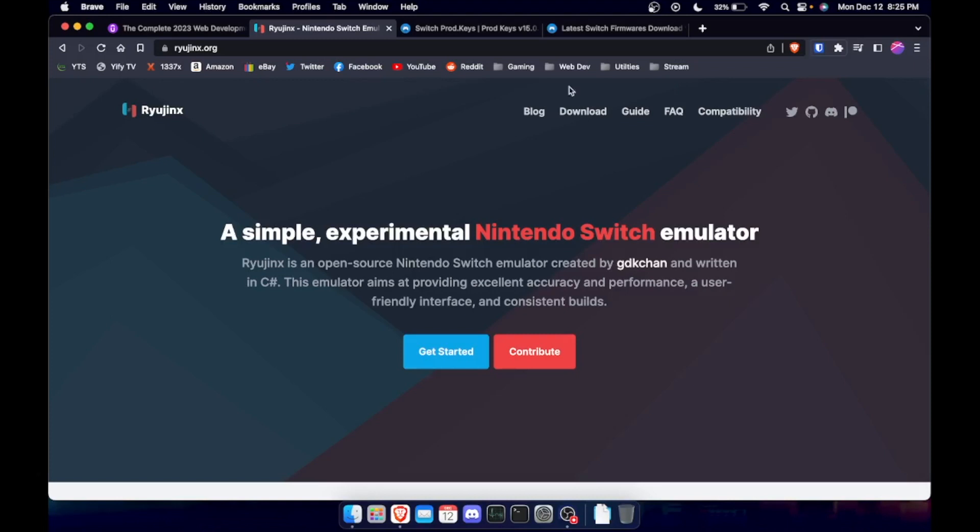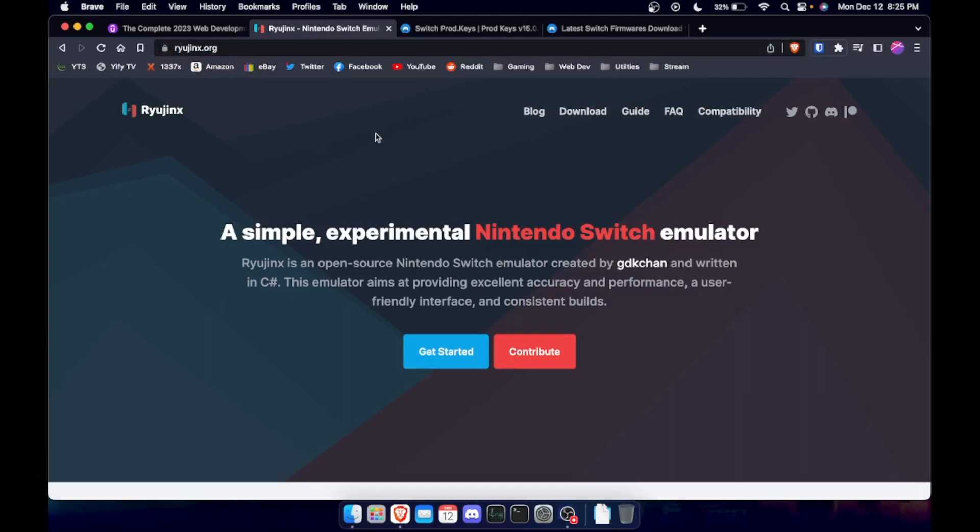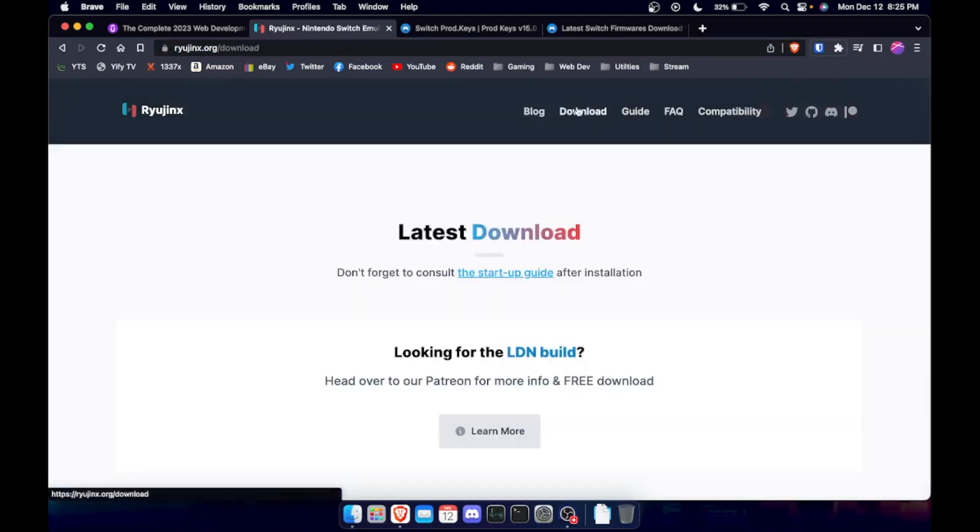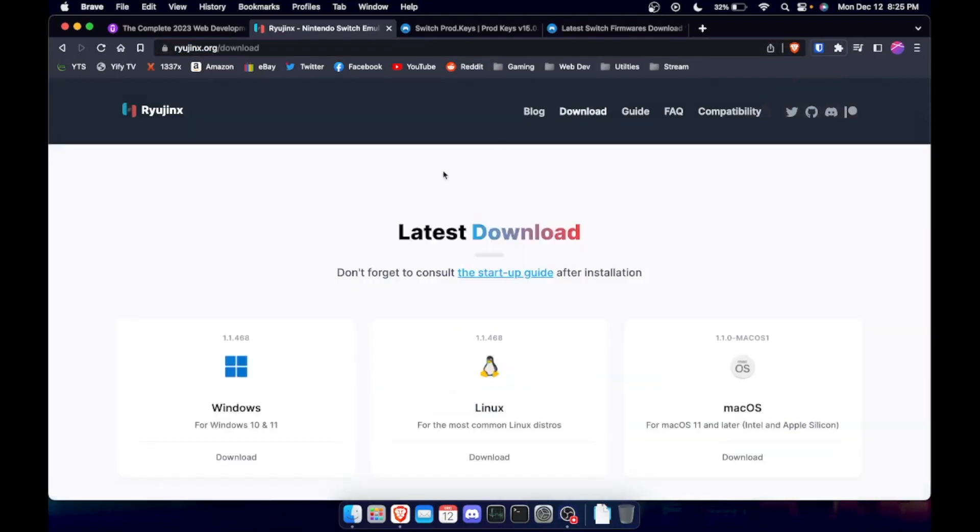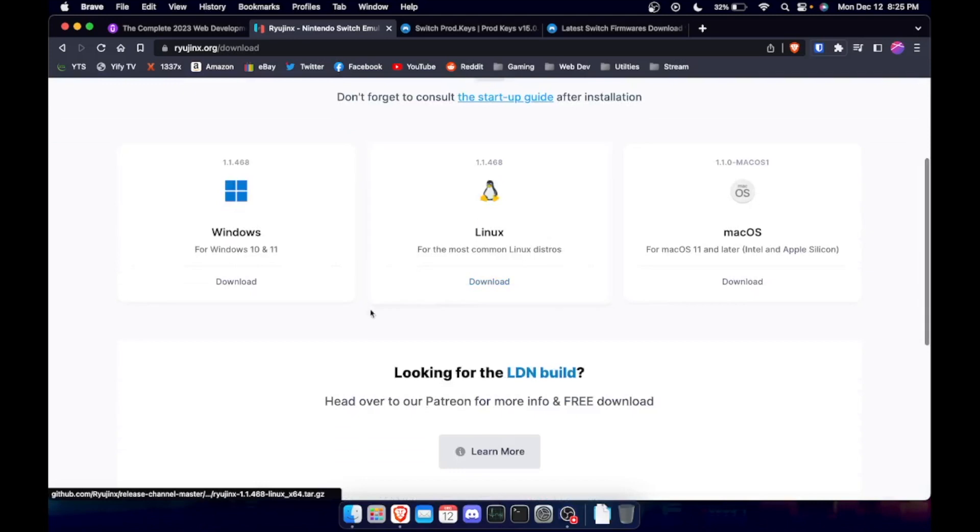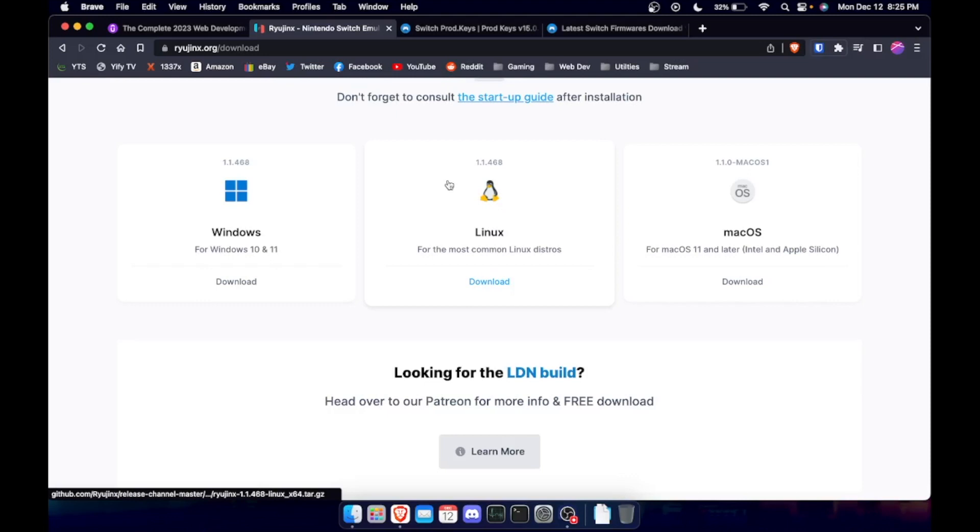So all you got to do is go to this website first, and I'm going to put all these websites in the links below. Ryujinx.org right there, and then we're going to go to download. I'm going to do it for Mac, but if you have Windows or Linux it works very similar.